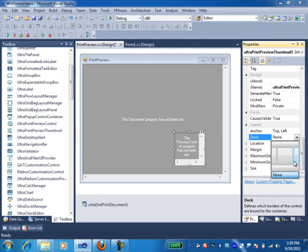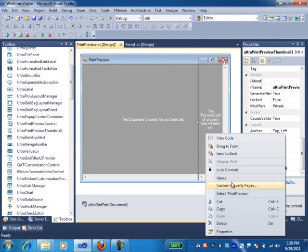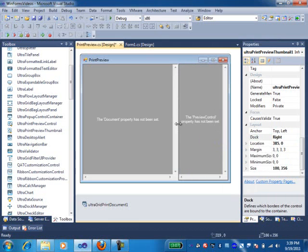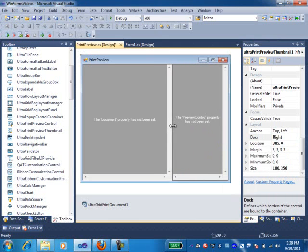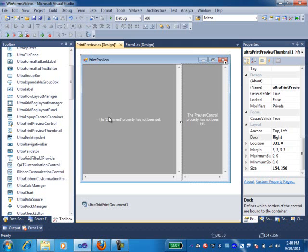Then I'm going to drop the UltraPrint preview thumbnail component and dock it to the right-hand side. I'm going to just say dock right and send it to back. As you can see, as I dropped it on the form, the internal text at design time automatically gives me some pointers. It's saying that the preview control property has not been set. And on the print control, it's saying the document property has not been set.